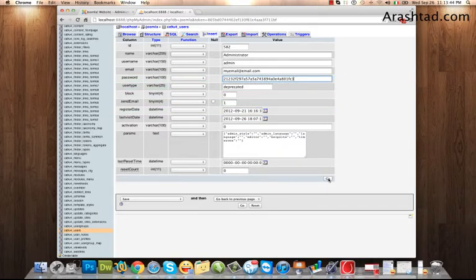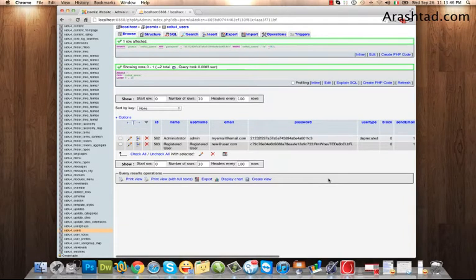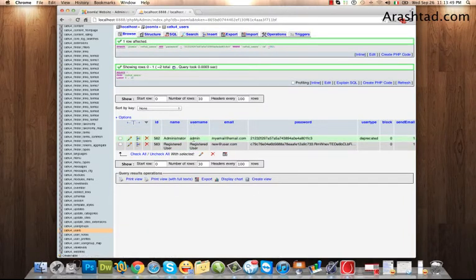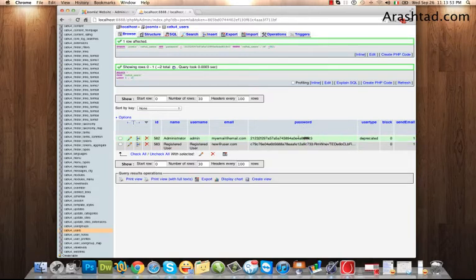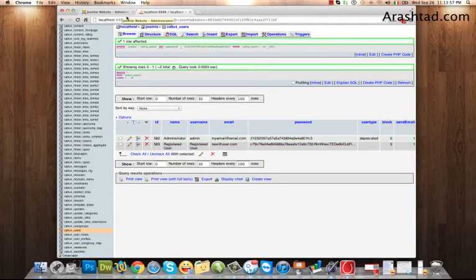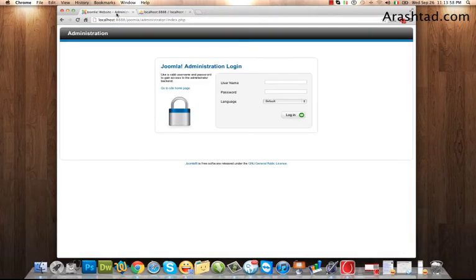And then I click on Go. Now my username is admin as it was, and my password has been changed to admin. Let's go and test it.